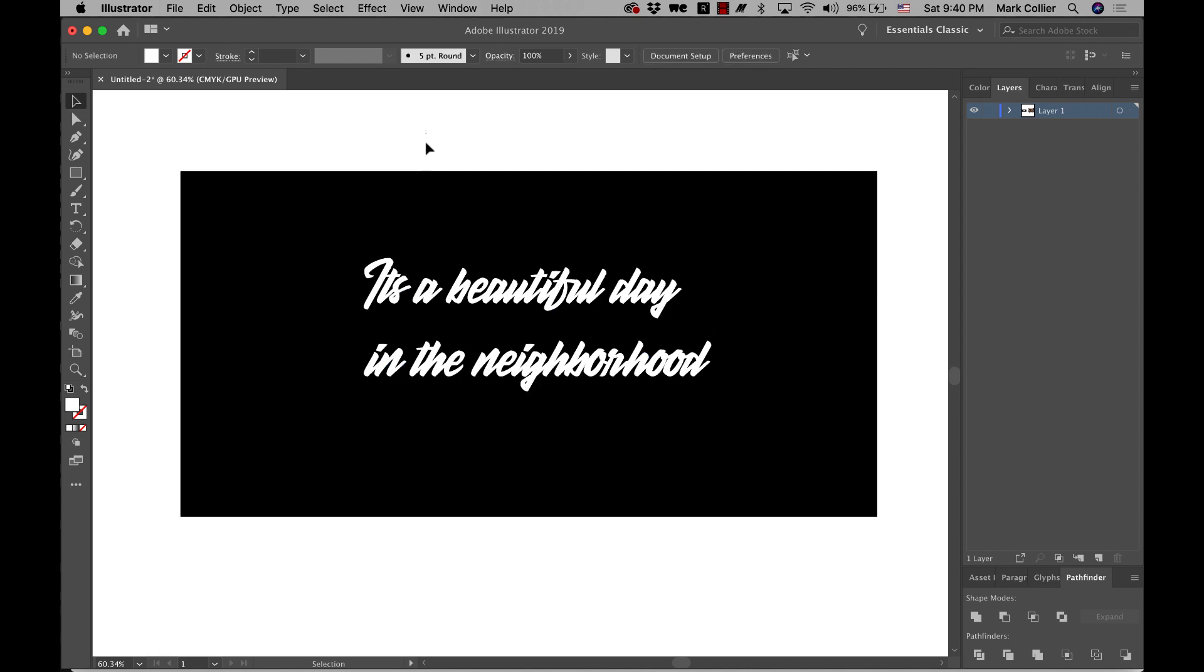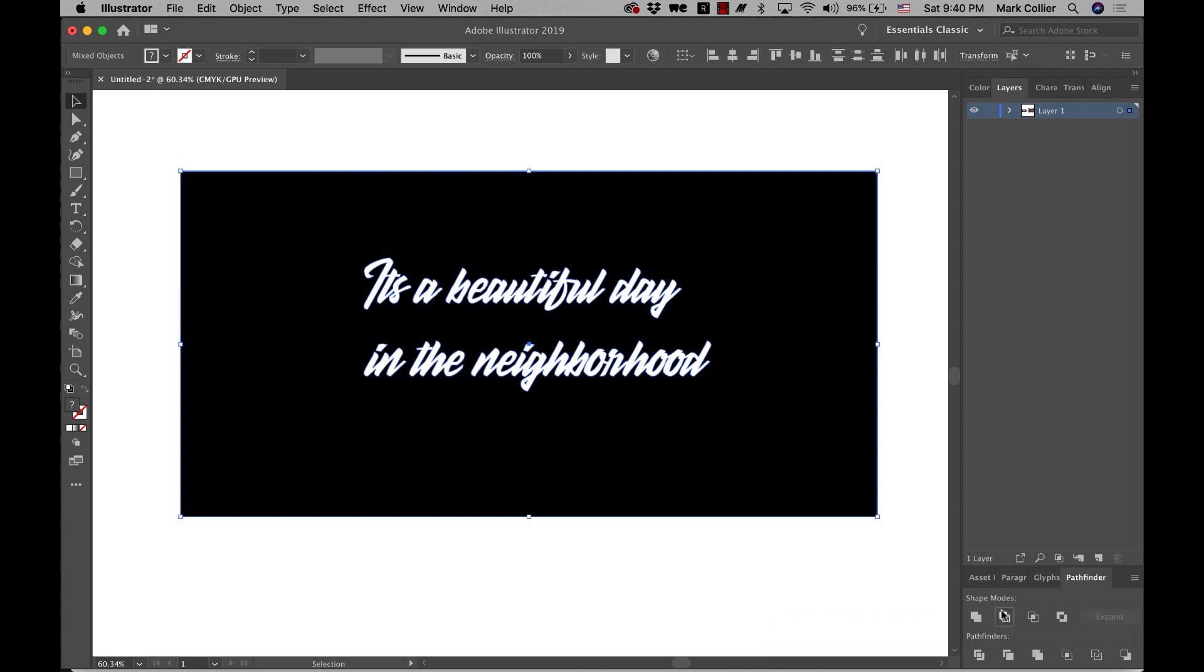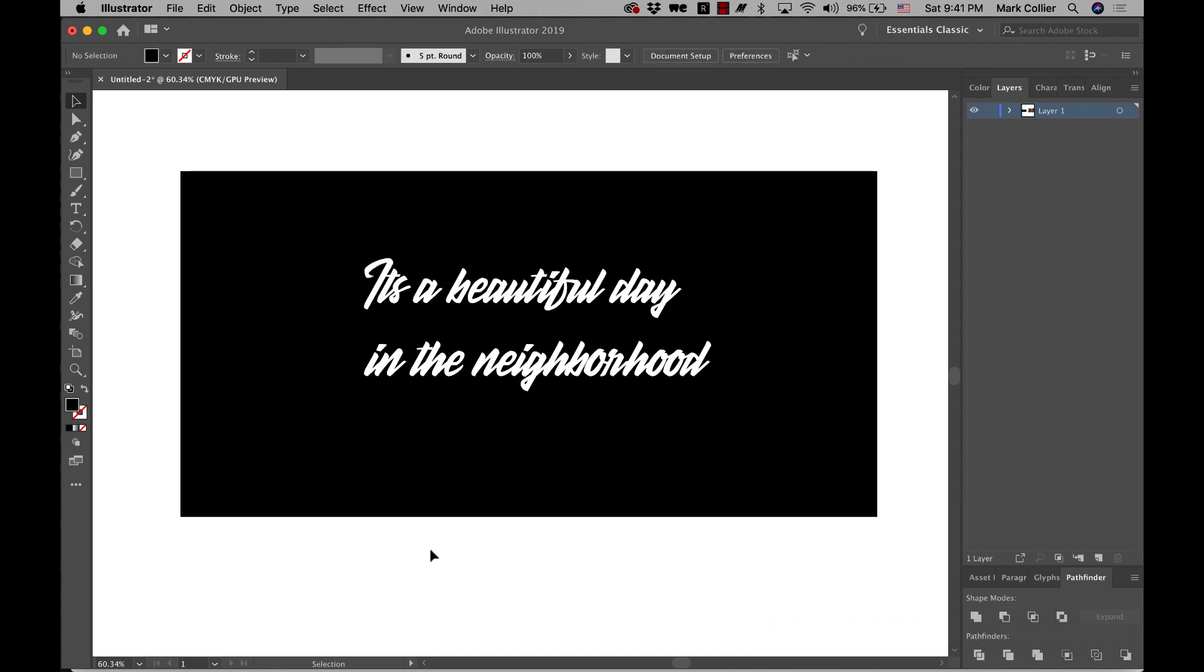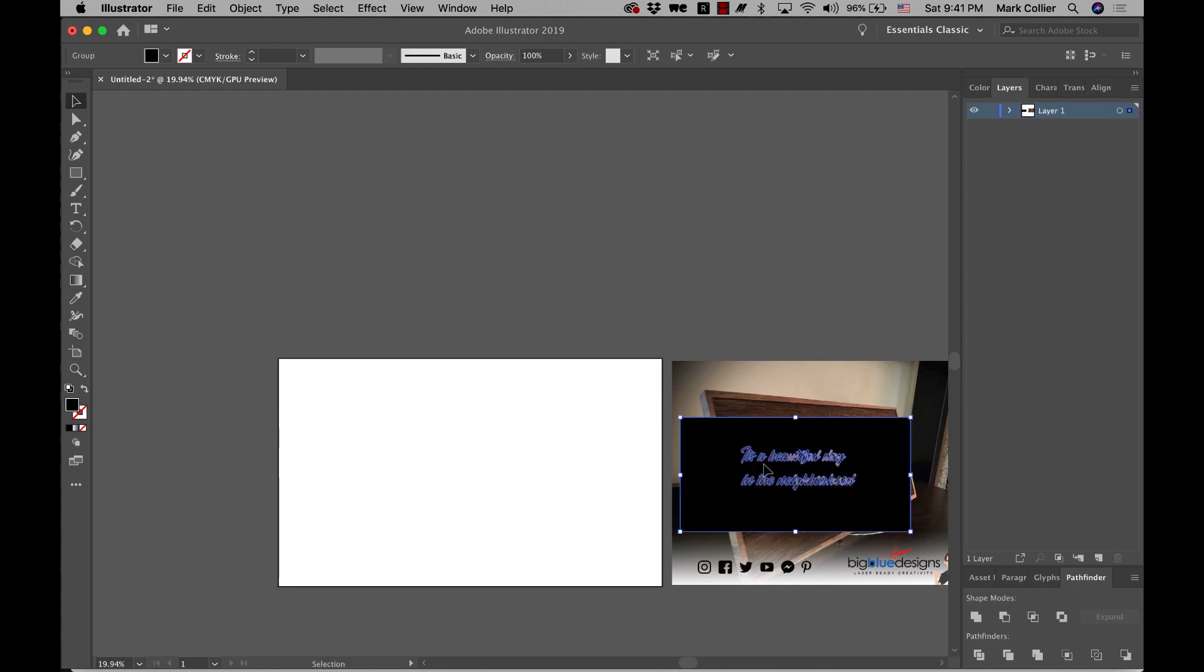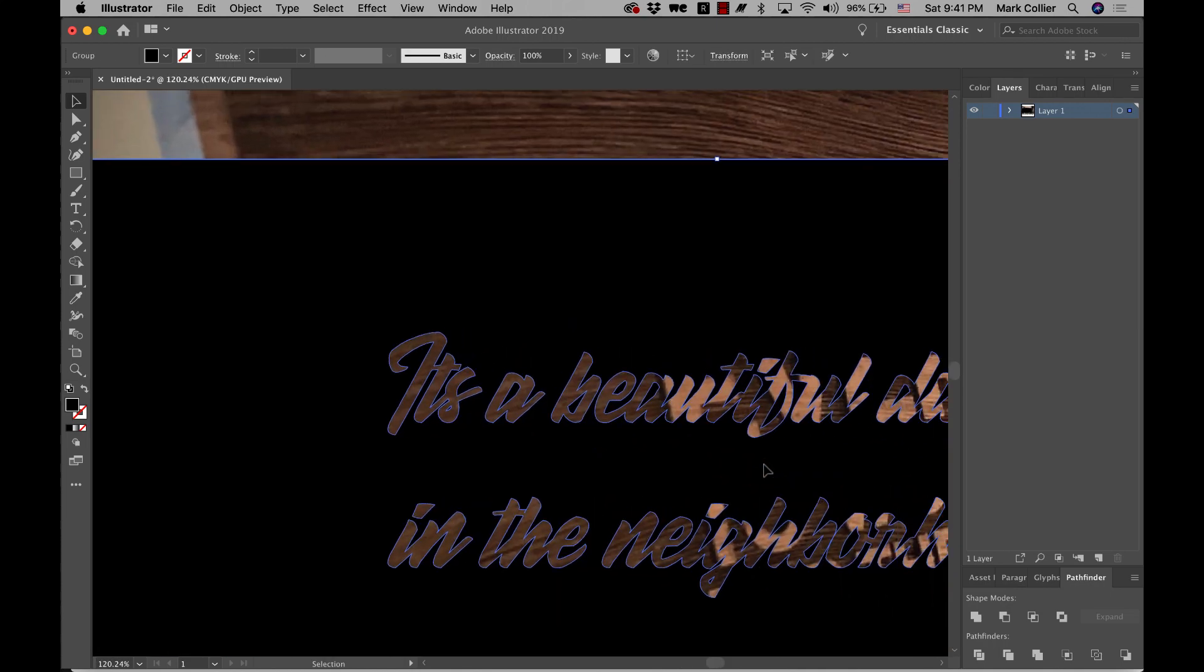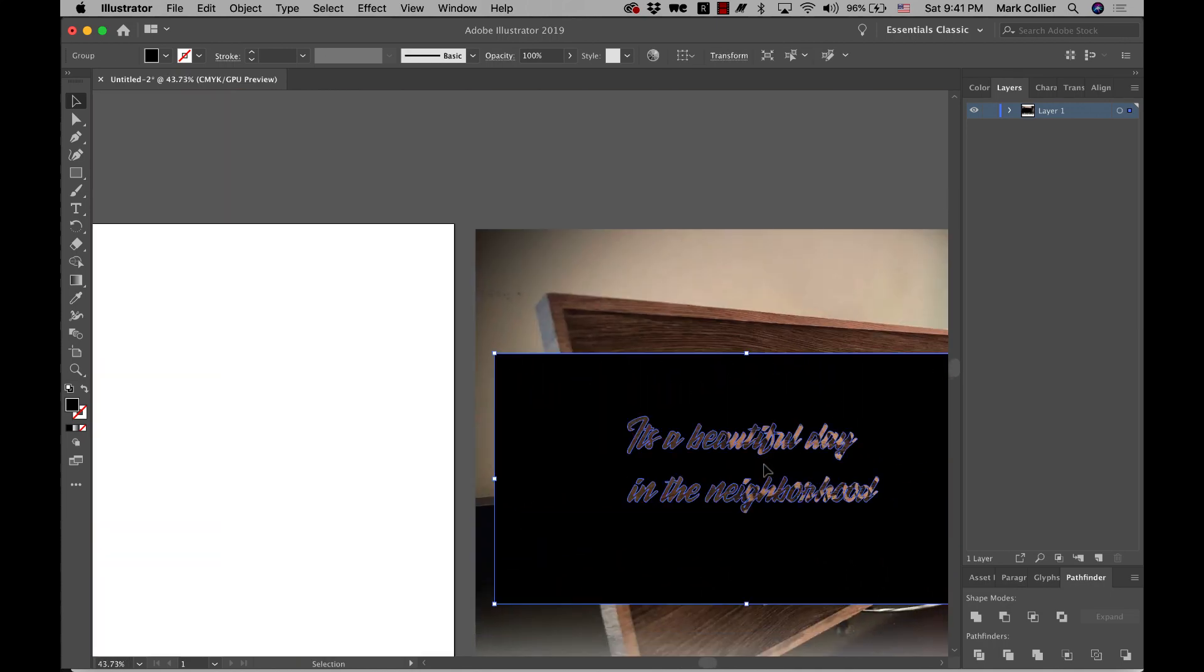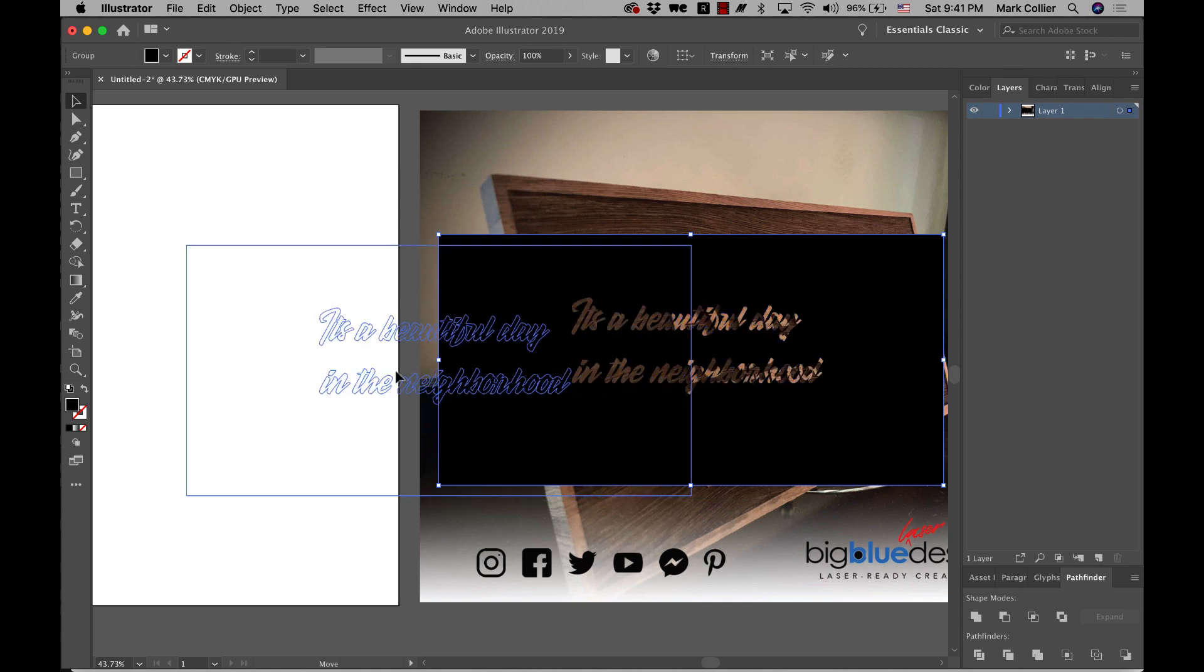And then we can do just what we did before. Select both the background and the text and click the second one, which is minus front. And now it again is punched out just like it was before. And I'll bring it over here just so you can see through it right there.